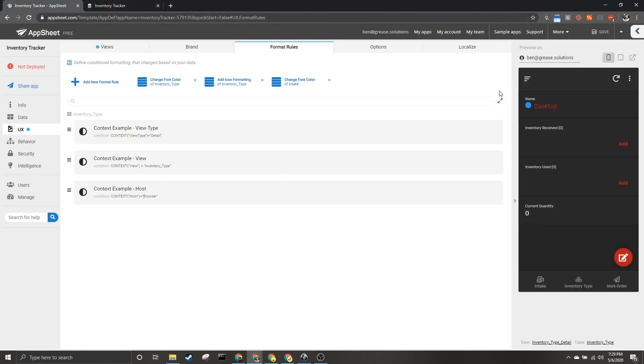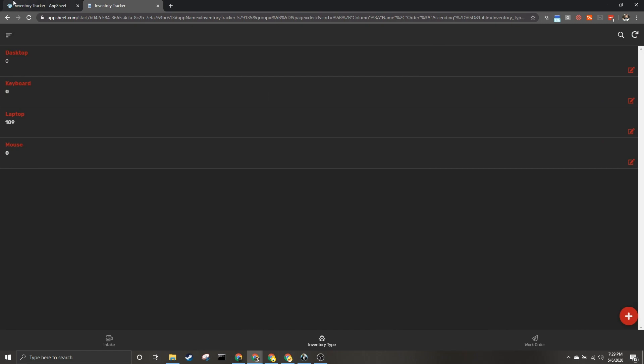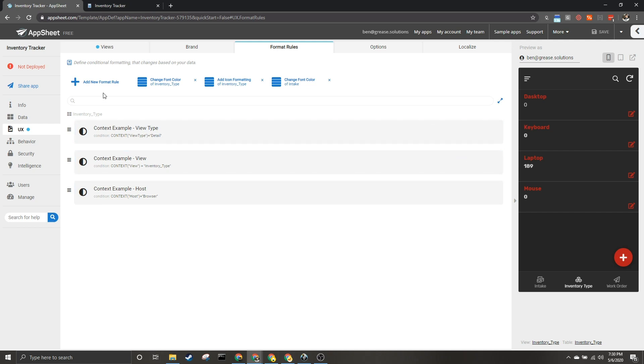But you definitely get the point. You can see all of these are red now. There we go, these are red as well, because I am viewing it from a browser. If I was looking at it from my phone they would still be white.